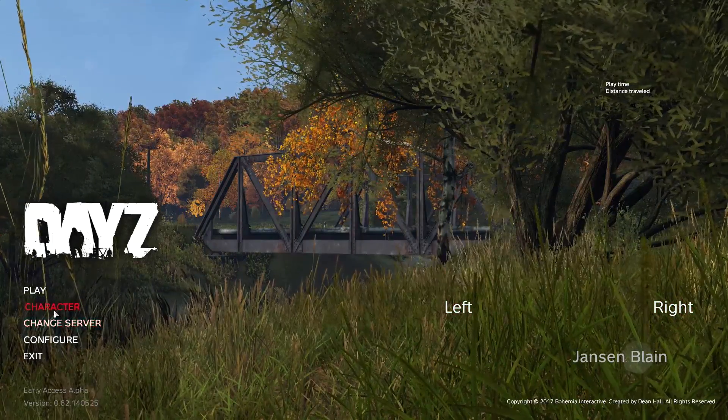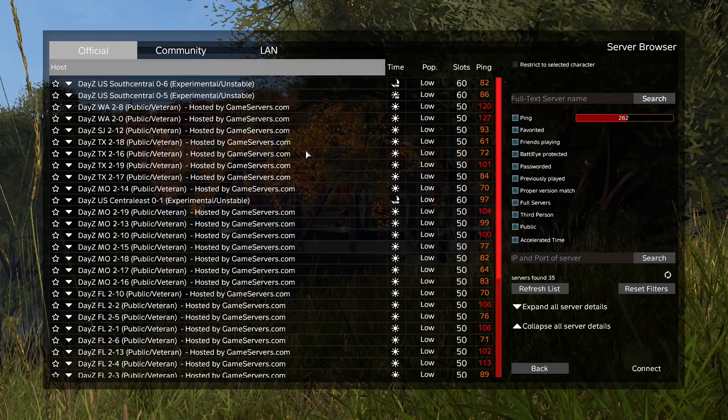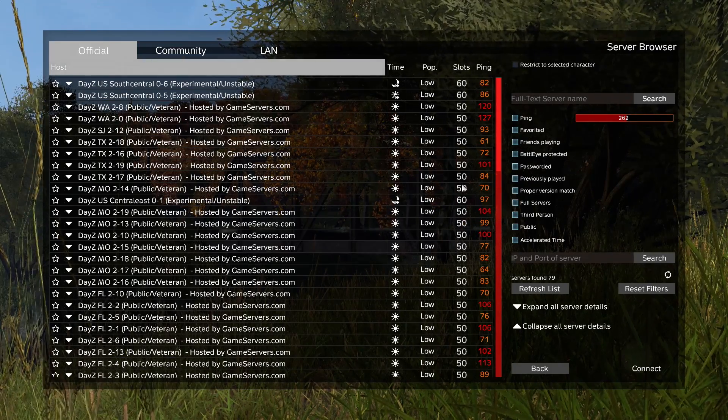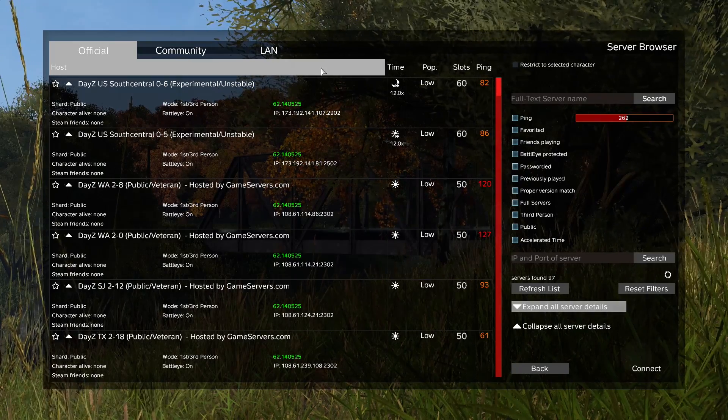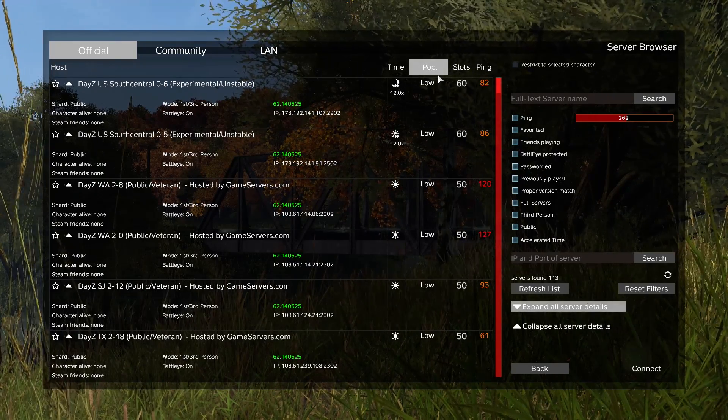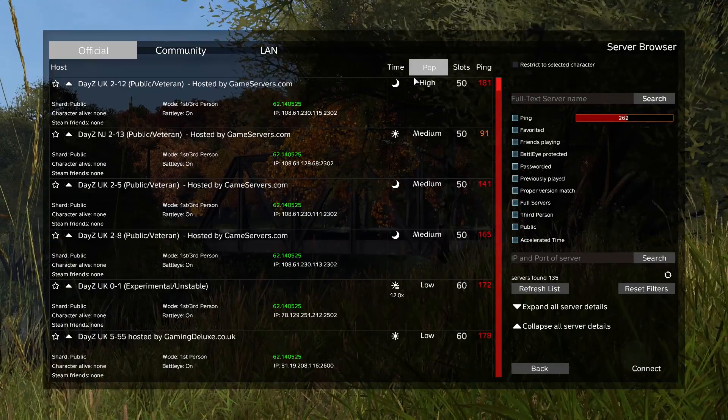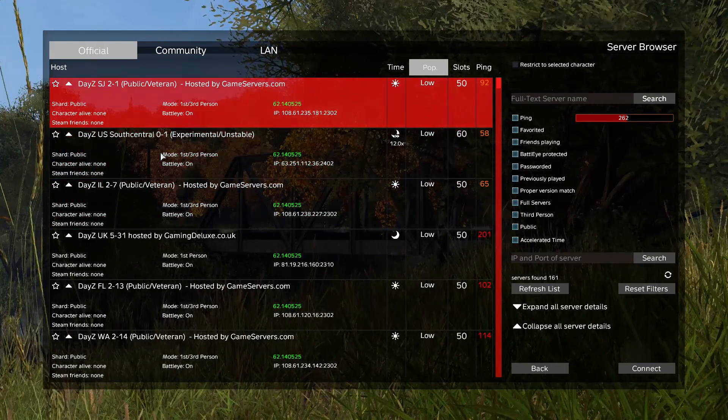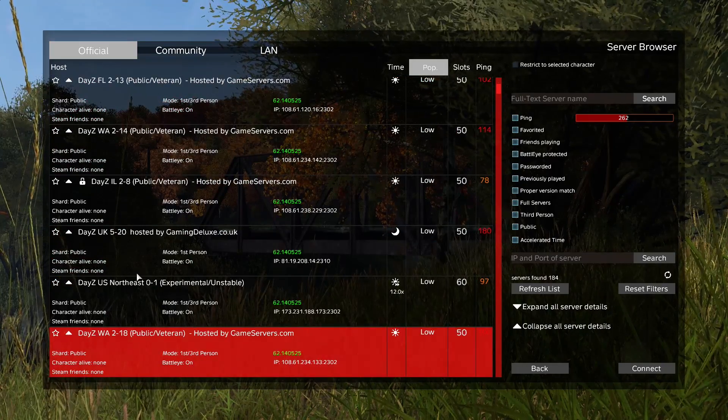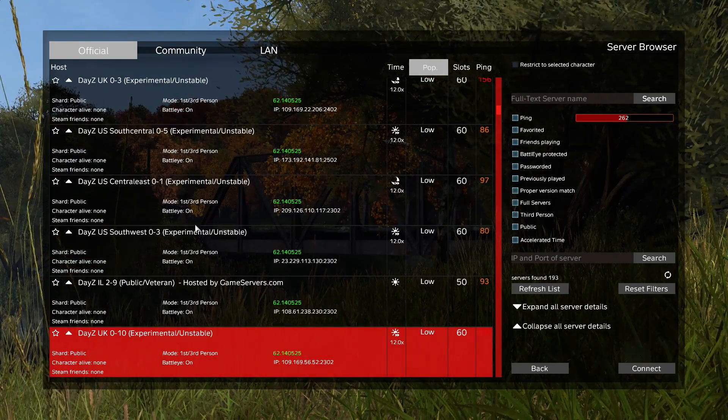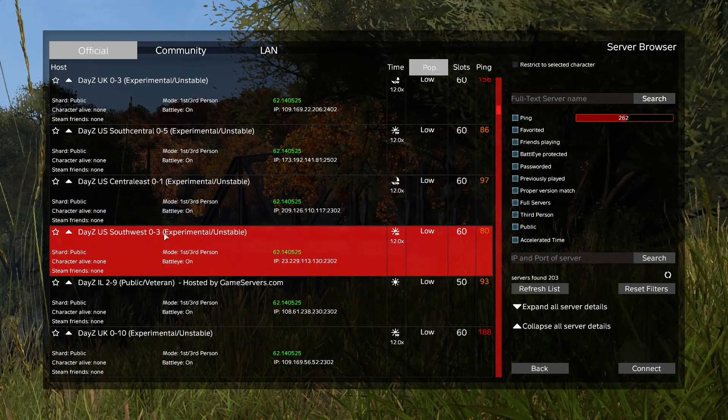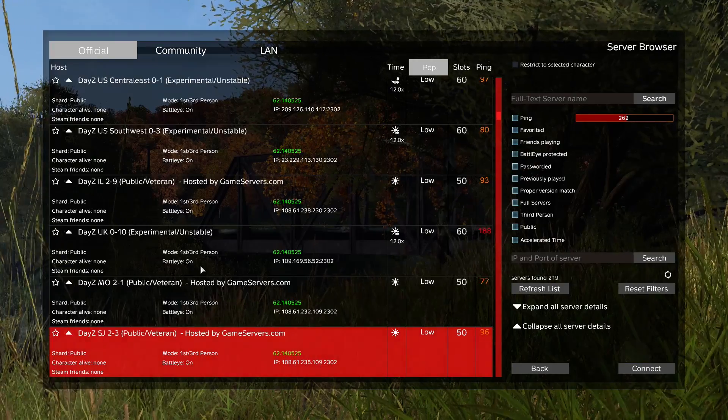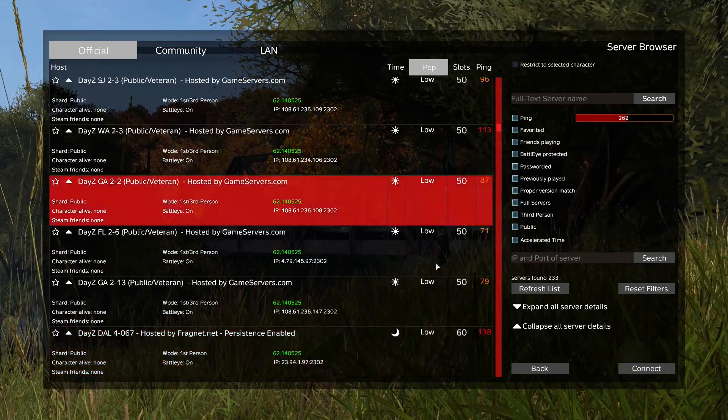If you click change server, this is where the bulk of what we're going to be talking about goes down. Here on the official tab, these are hosted by companies that Bohemia finds official, or they're specifically hosted by Bohemia themselves. So you're going to have very few options - basically just DayZ Illinois US South Central, UK, US Northeast, all these random places here. If you wanted the best ping for yourself, you'd choose a zone nearest yourself.